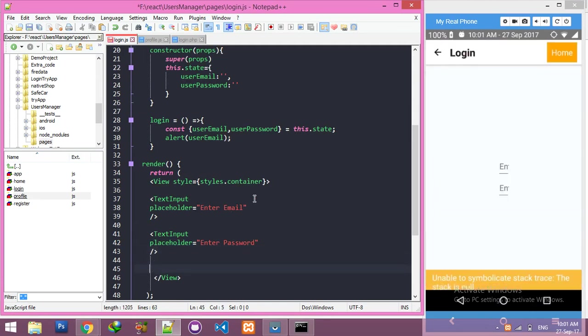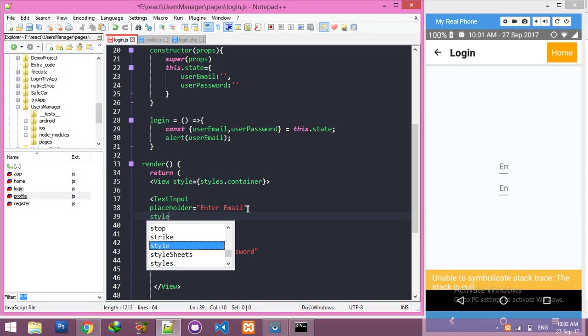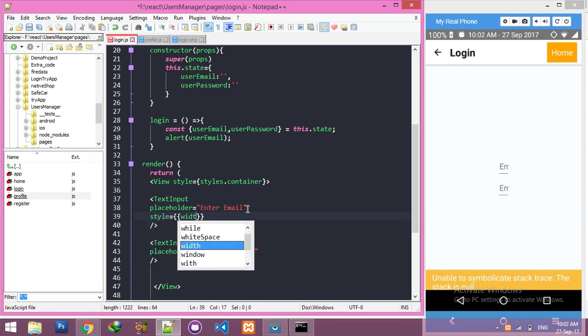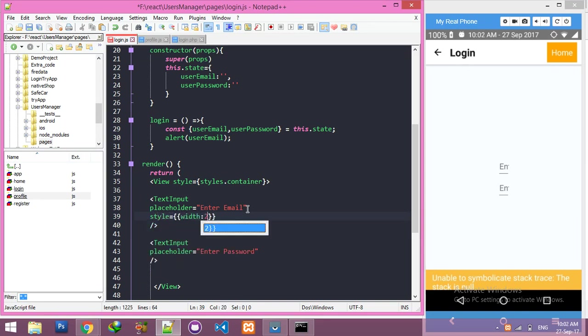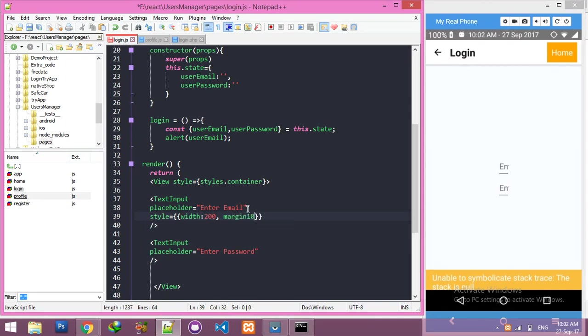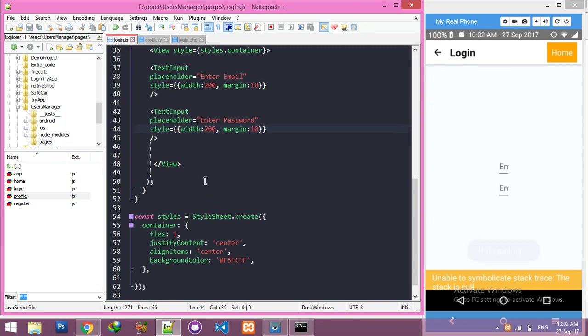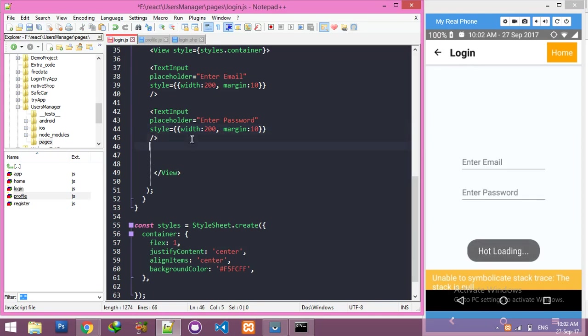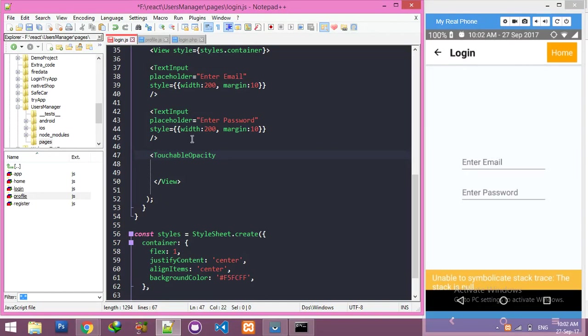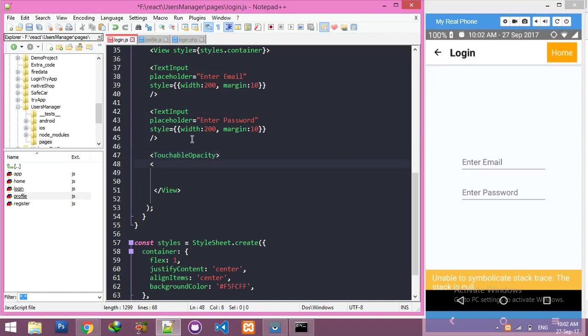Of course we need style also. The style is width 200 and margin 10. Copy this line for the second text box and paste it. Now we need a touchable button with text.